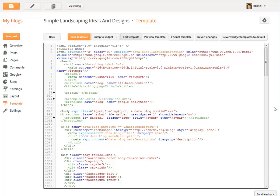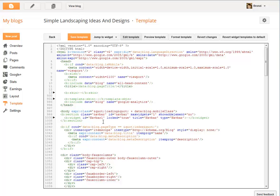Okay, now what you want to look for is this line here. It says widget ID navbar 1 locked true.